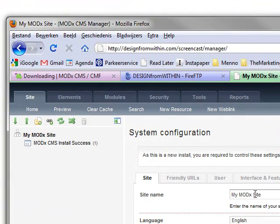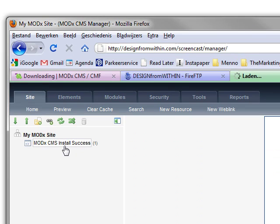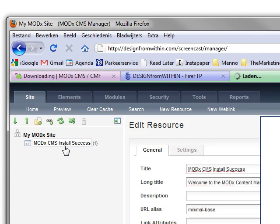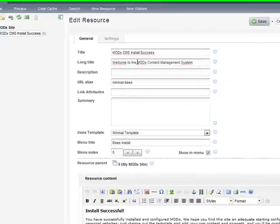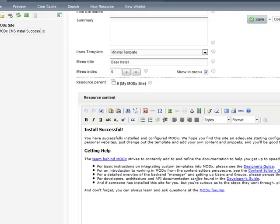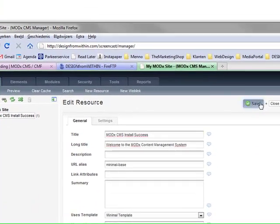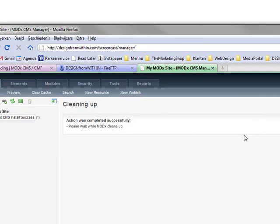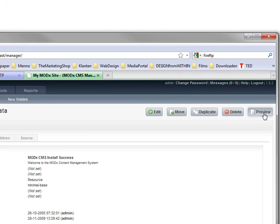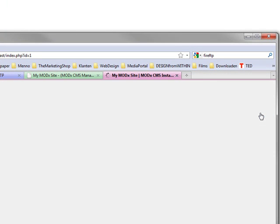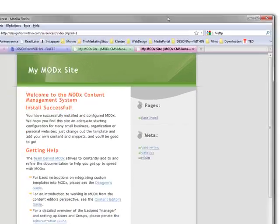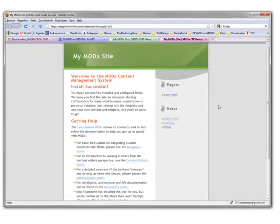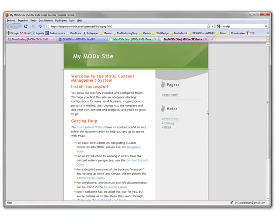The name is now my MODx site for now. This is the first page. MODx CMS install success. And it has some default text. You can just save this, or not. And if you check preview on the top right, you can see your site online. So your site is there. This is the standard template for MODx. We will change that in the next tutorial.